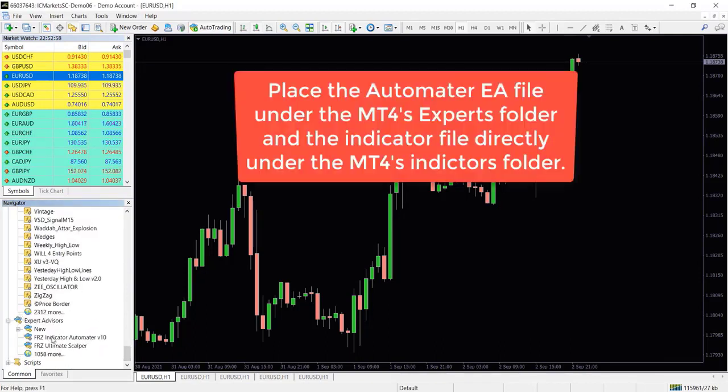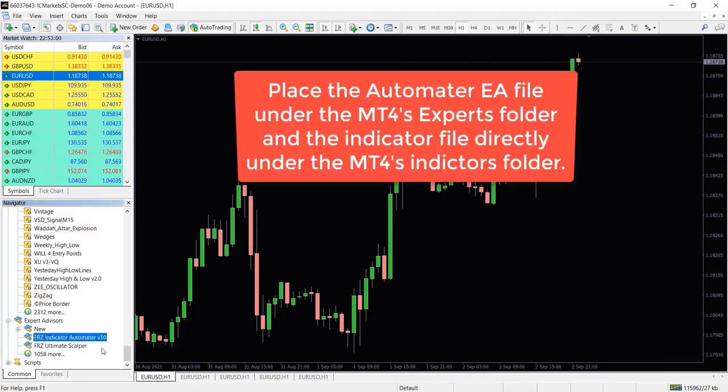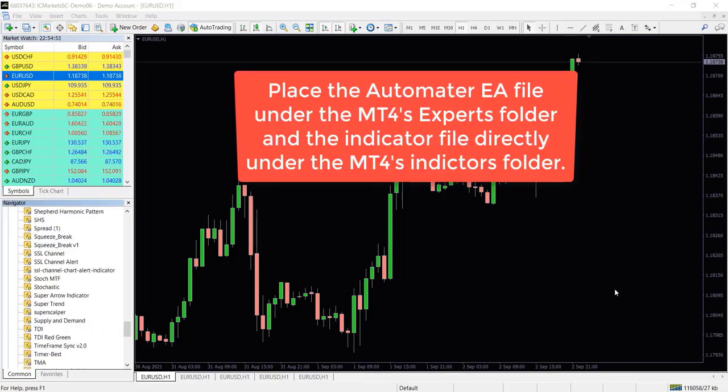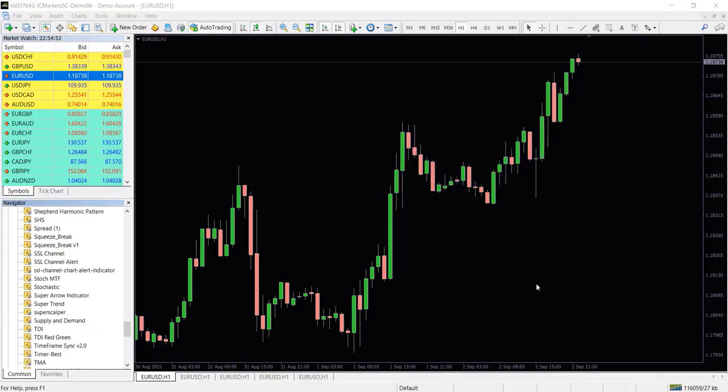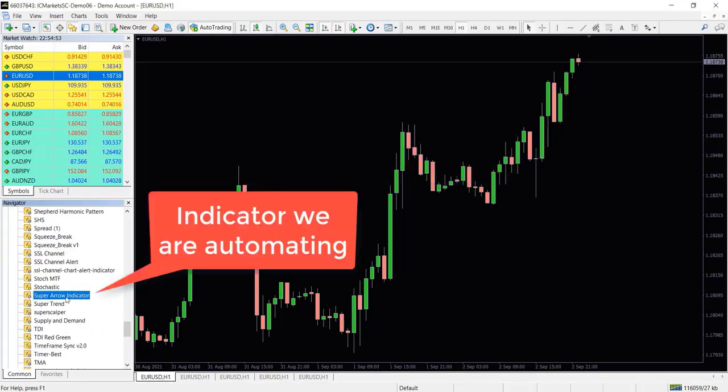And then place the indicator that we are going to automate directly under your MT4 indicators folder.